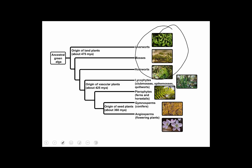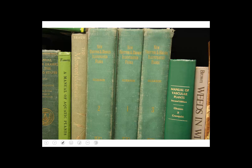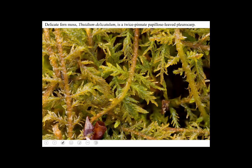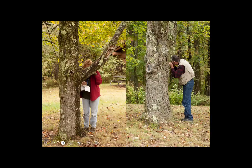Liverworts are in the phylum Marchantiophyta, mosses are in the phylum Bryophyta, and hornworts are in the phylum Anthocerotophyta. One reason it's hard to understand mosses is the tradition of field guides. When I started studying botany in the 1970s, I found what I thought was a fern and tried my hardest to identify it — but of course it was a moss called fern moss, Thuidium delicatulum. It's not a vascular plant, so it's not included in typical floras.